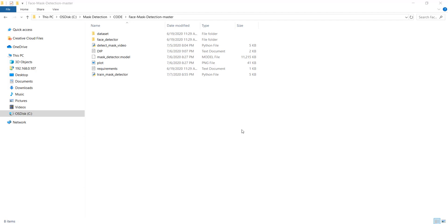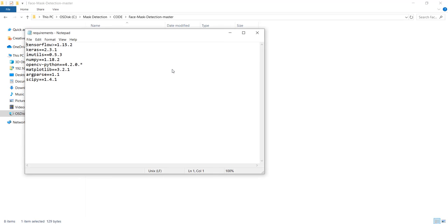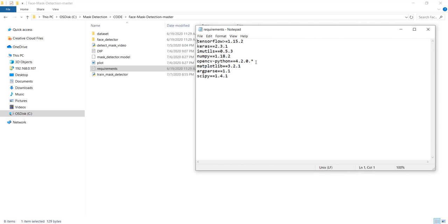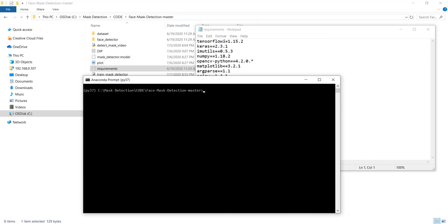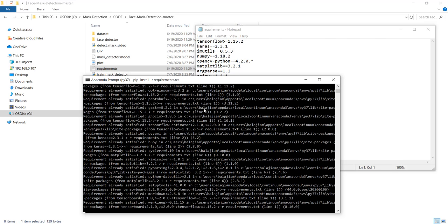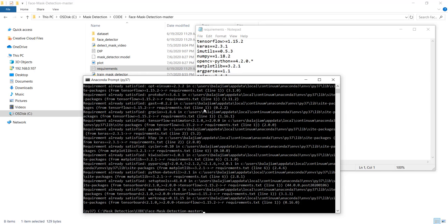The first step we need to do is install the dependencies. I have mentioned all the requirements in the requirements.txt file which is in my GitHub. I have left the link to this repository in the description, so you need to clone that. Once you clone it, open your command prompt, go to the folder where this file is present, and type pip install -r requirements.txt. Hit enter and it will download all the required packages for you.